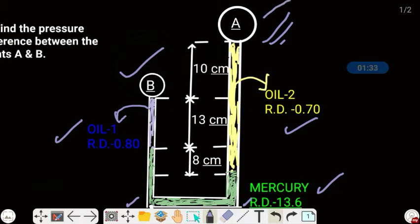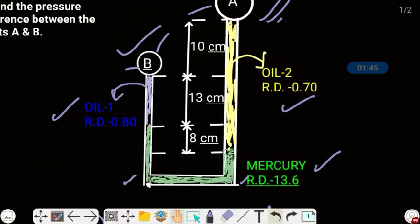What you are seeing is the cross-sectional view of the pipe. The pipe runs in this direction, and here also the pipe is in this direction. This is one apparatus. So we need to find the pressure difference between the pipes. Given in the question: oil 1, oil 2, mercury, and the heights are also given.